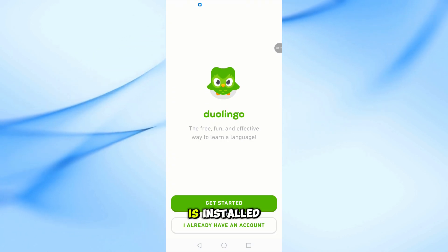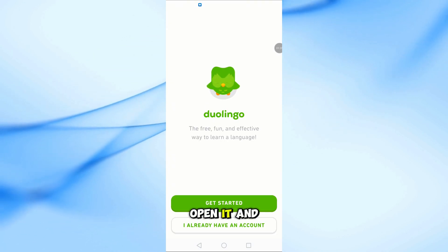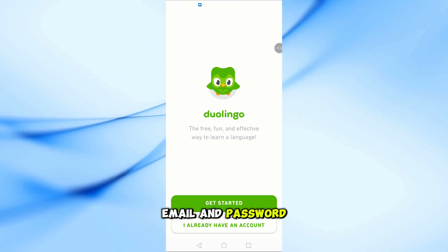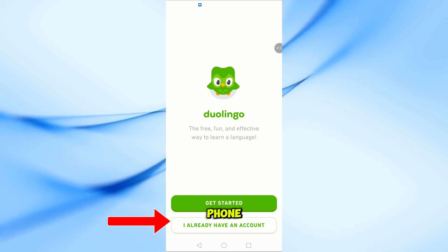Once the app is installed, open it and log in using the same email and password from your old phone.